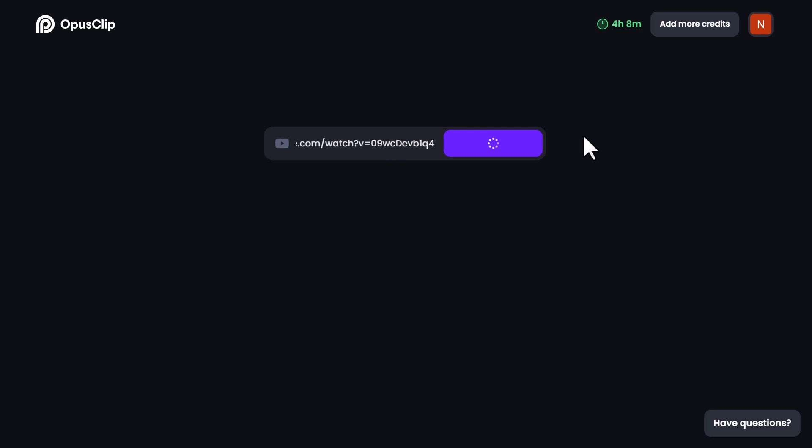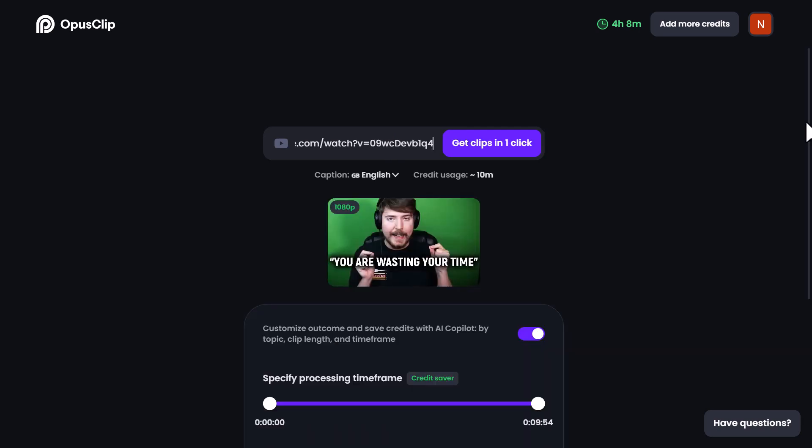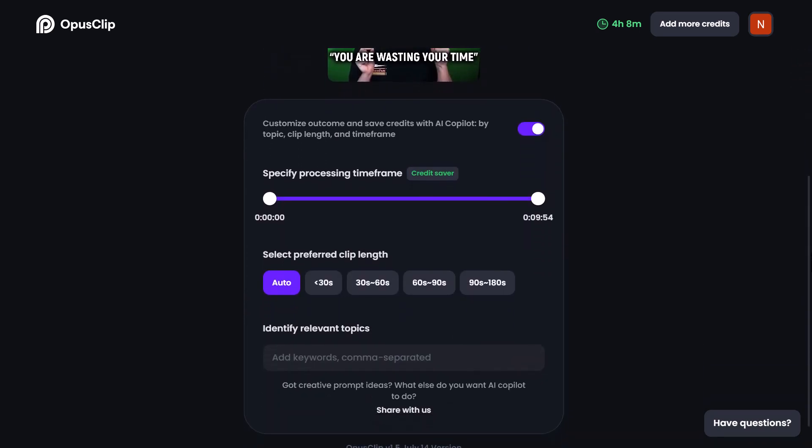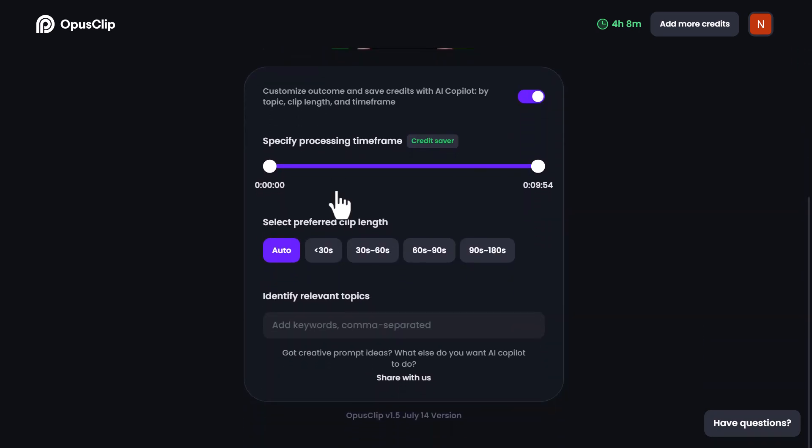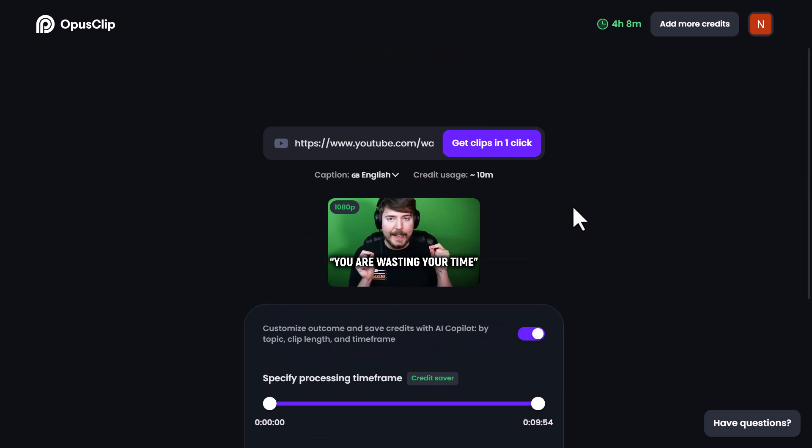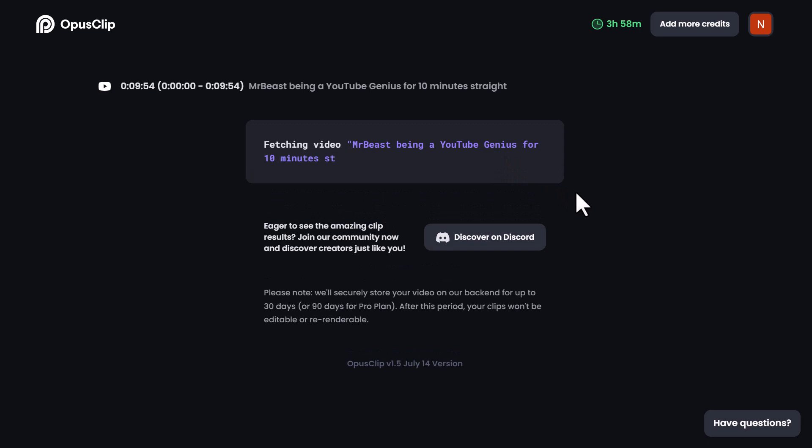Opus Clip will automatically fetch your video and you can specify the desired processing timeframe and preferred clip length. Add relevant keywords to optimize the content further. Once you've fine-tuned everything to your liking, click on the Get Clips in One Click button and let our AI work its magic.